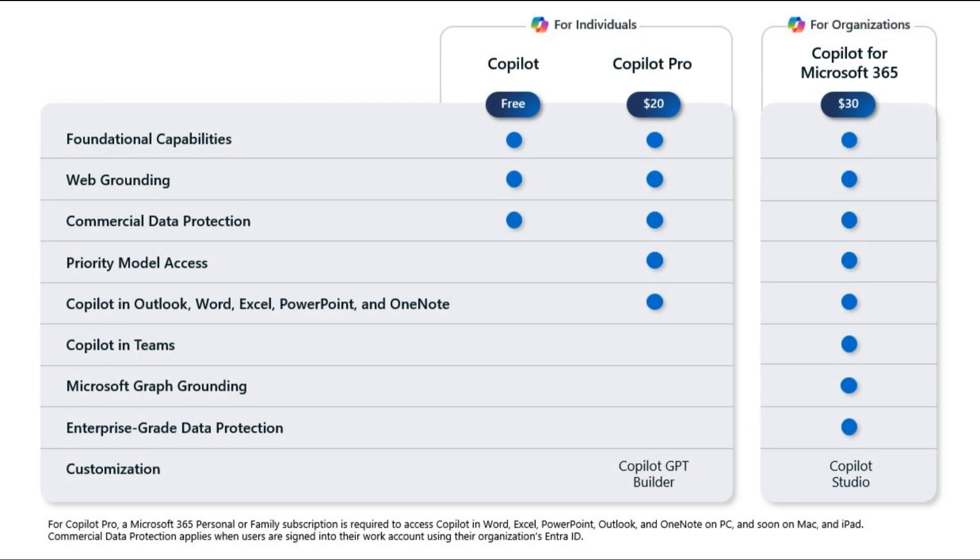So now everybody can access Copilot, whether a small customer, big customer, or personal user. Keep enjoying Copilot.